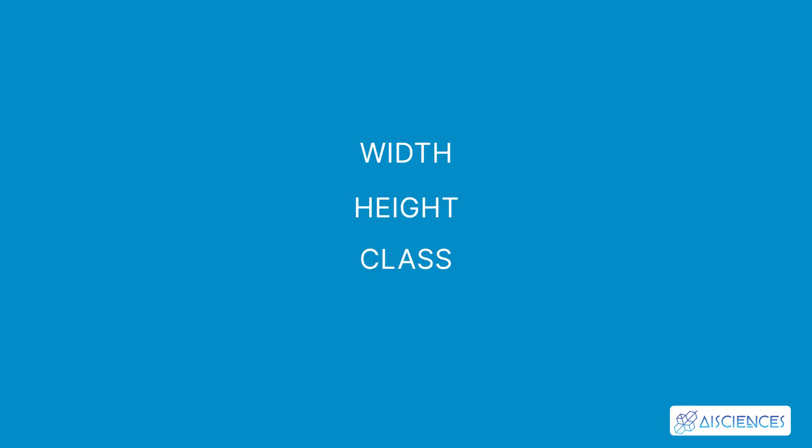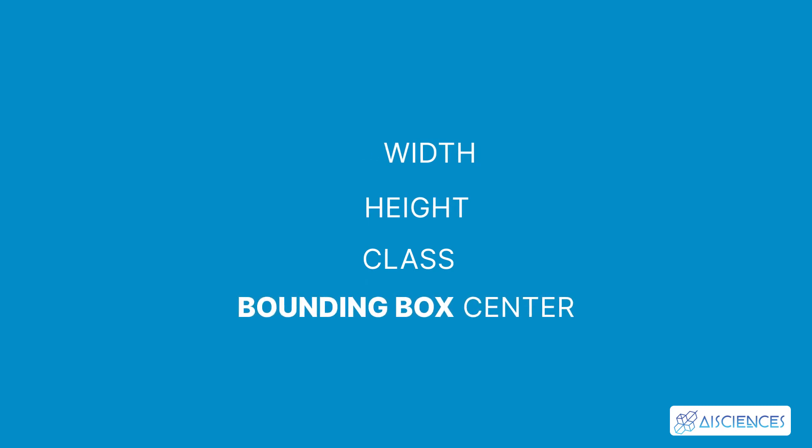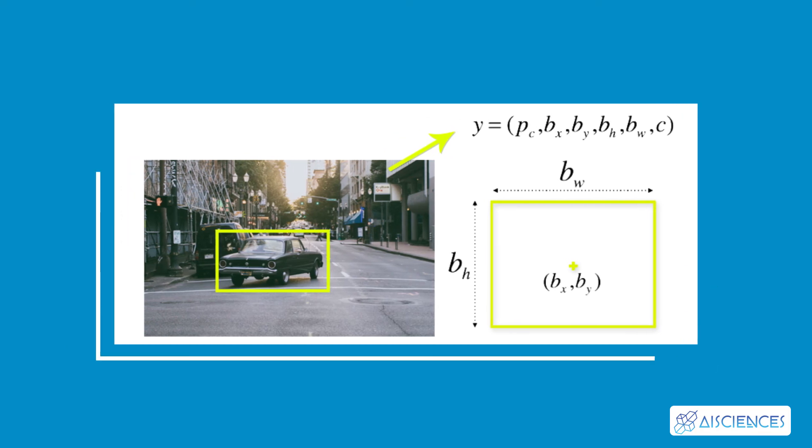This is represented by the letter C bounding box center. The following image shows an example of a bounding box. The bounding box has been represented by a yellow outline.